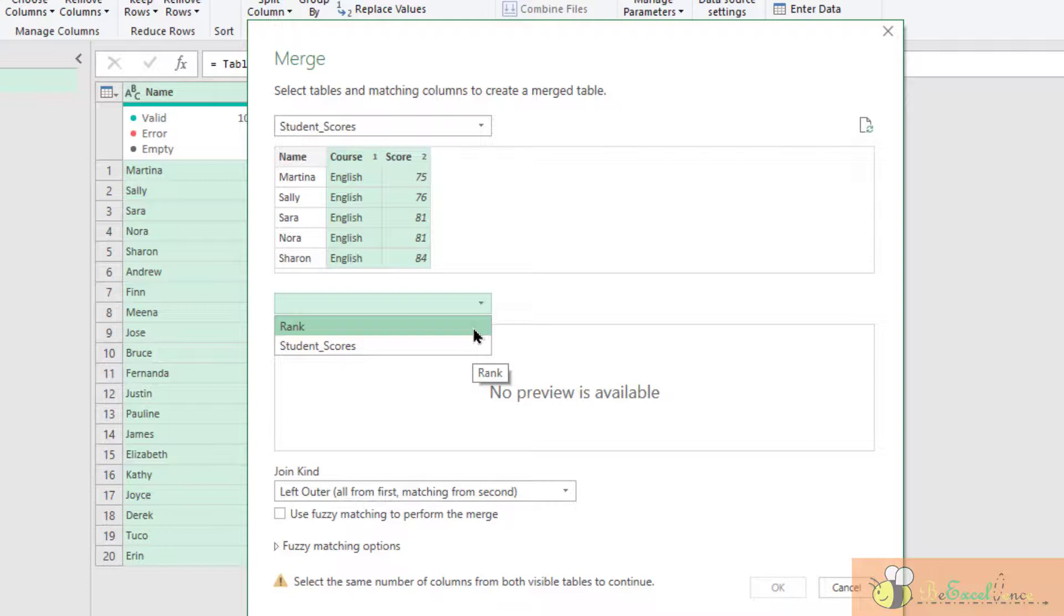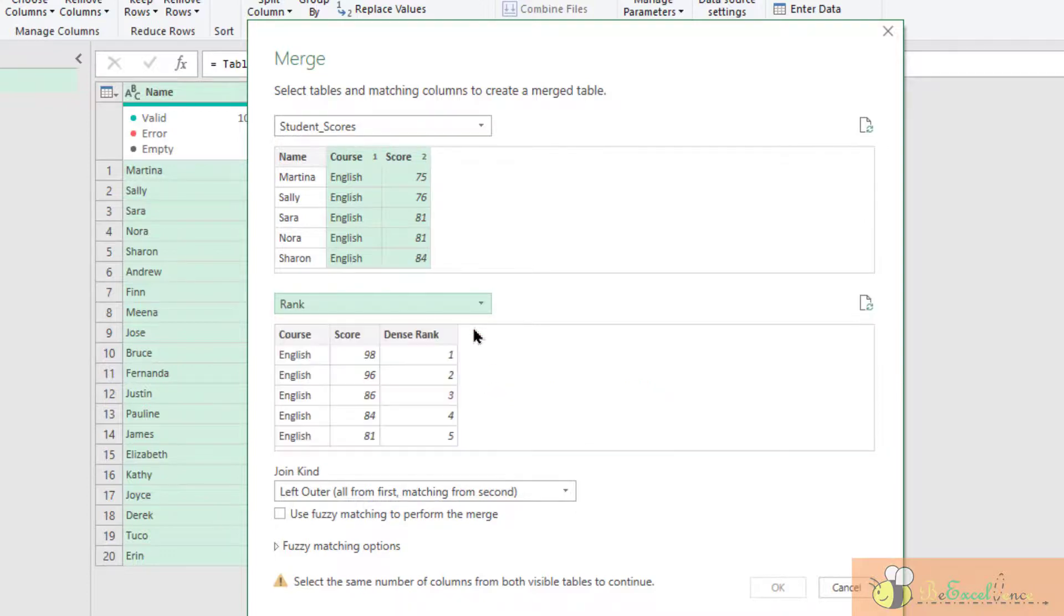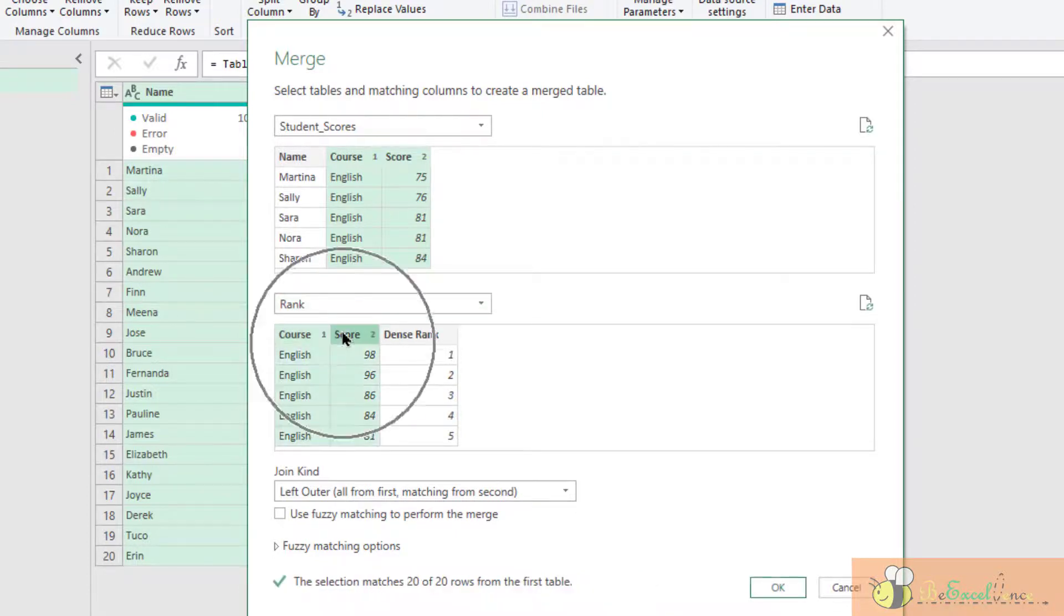And this is our lookup table. The value, the columns that we need is first class, second scores.